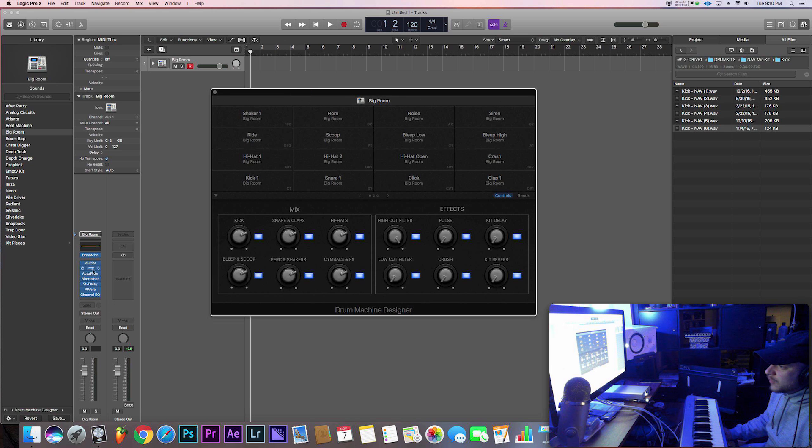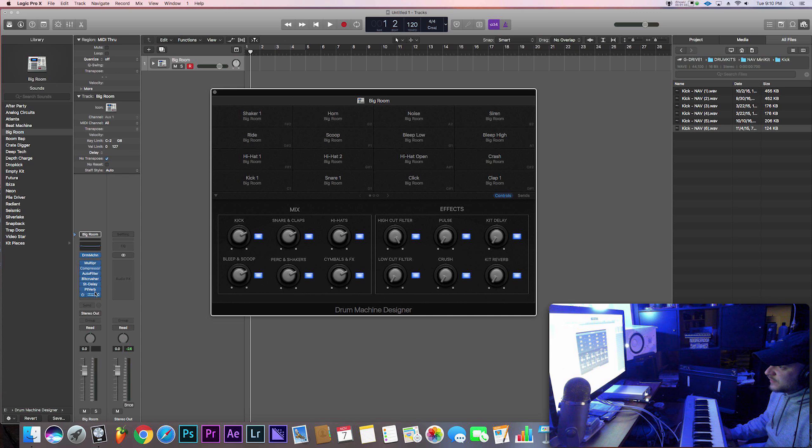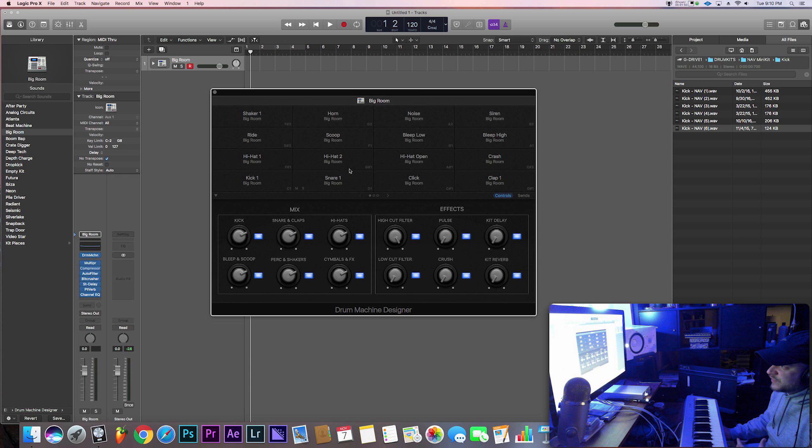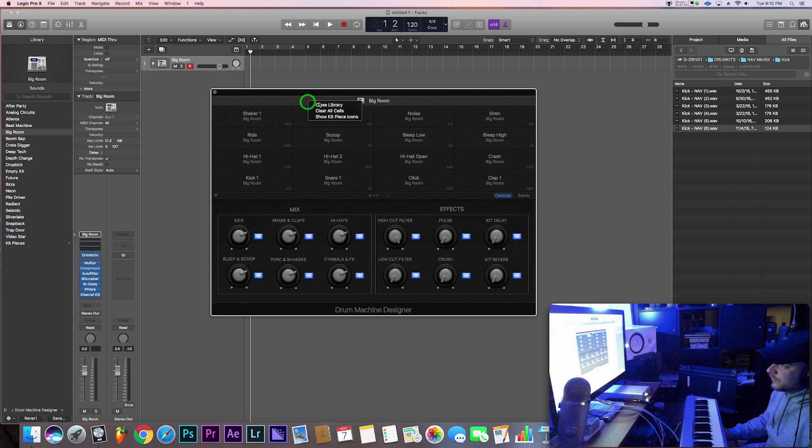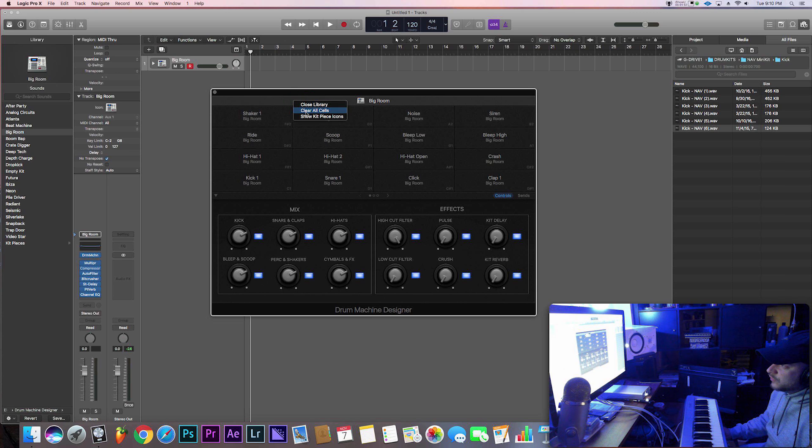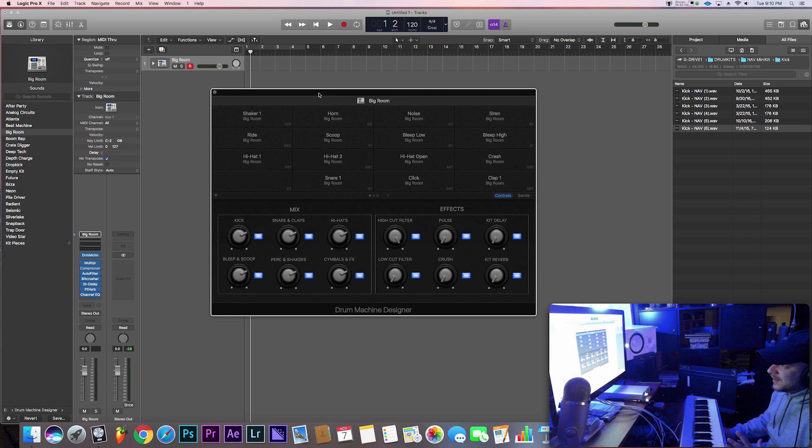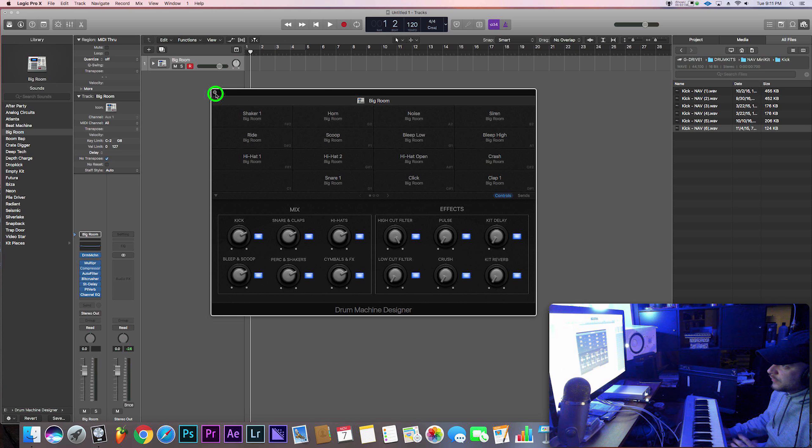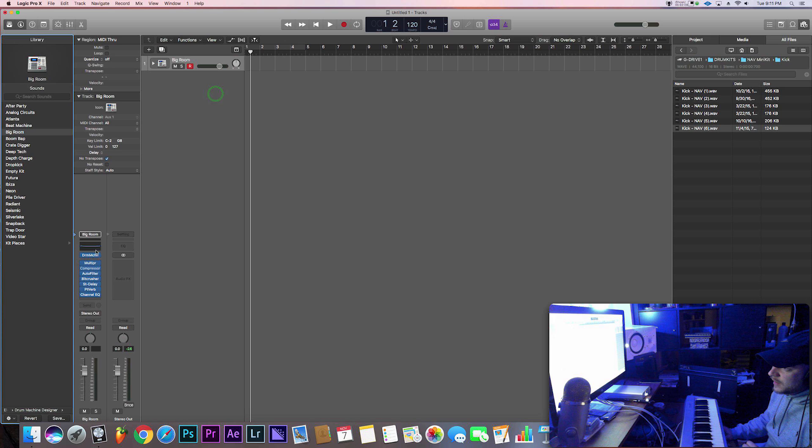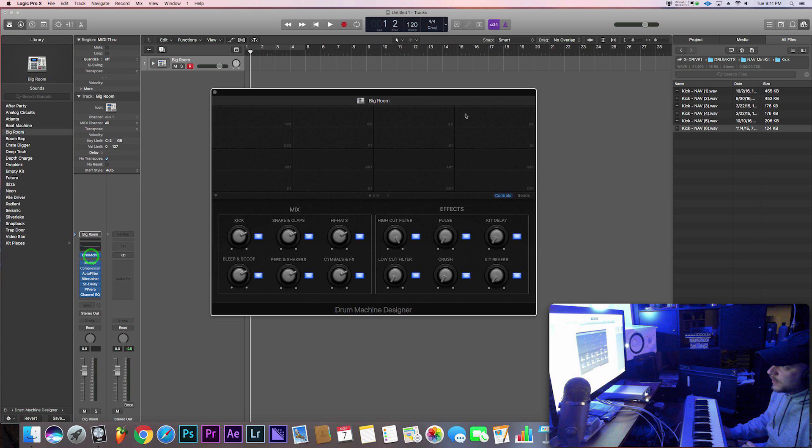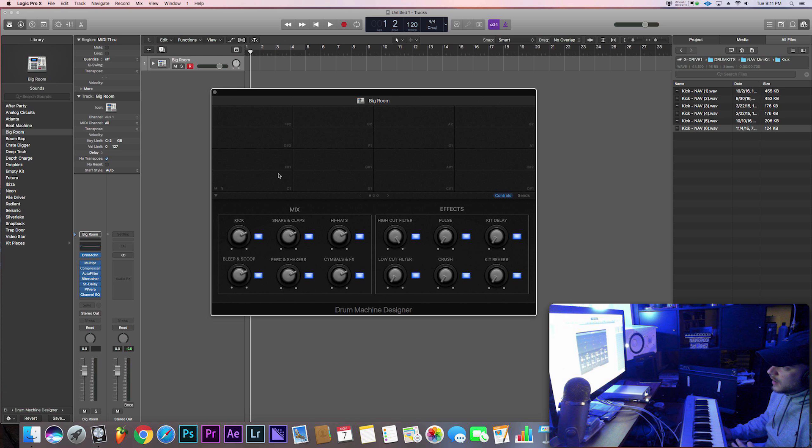I just opened up the drum machine designer and right off the bat you can tell it's got a whole bunch of effects. What I suggest you do is since we're gonna import our own samples, clear everything. If you come to the gray area here and right click and go to clear all cells, it's gonna clear them. At first, for me this is what happens to mine anyway, you don't see them all disappear. So all you got to do is close out of it and then reopen it.